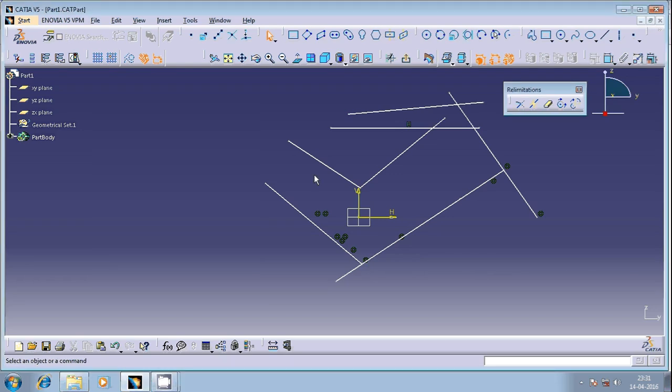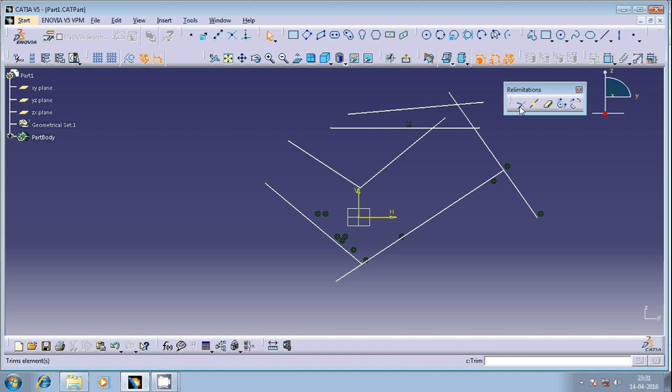Hi friends, welcome once again. In this session we will discuss the trim option in CATIA. This is an option available in CATIA sketch model. So what exactly can be done with this model? Let us see. Just double click on this.